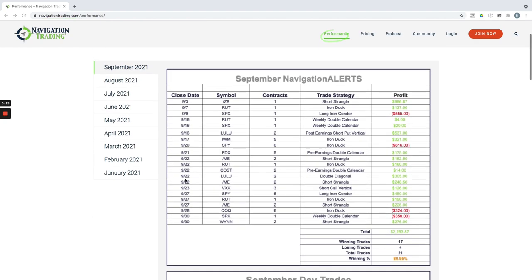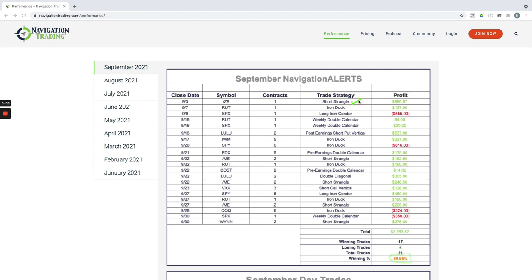So on our trade alerts, on our navigation alerts, a good month, a little over $2,200 in profit. Had 17 winning trades, four losing trades, so a little over 80% win rate on those. You can see we had a nice profitable strangle in ZB, and that was one that we've been adjusting and rolling for a while. Iron Ducks did a long iron condor that ended up being a loss. Some weekly double calendars continues to perform well. Those were just small winners.